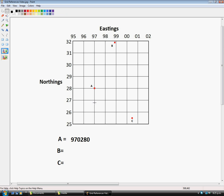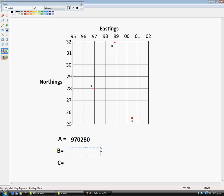Now for location B, which is right here in the corner, so we'd read our Eastings first and it's right there, so I would say it's about 989. And our Northing here, coming up here again, it's right in that corner so it would be 319.